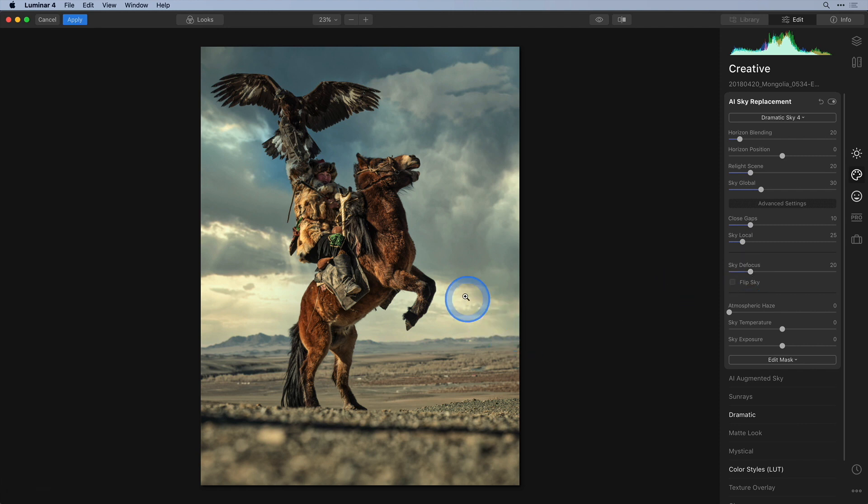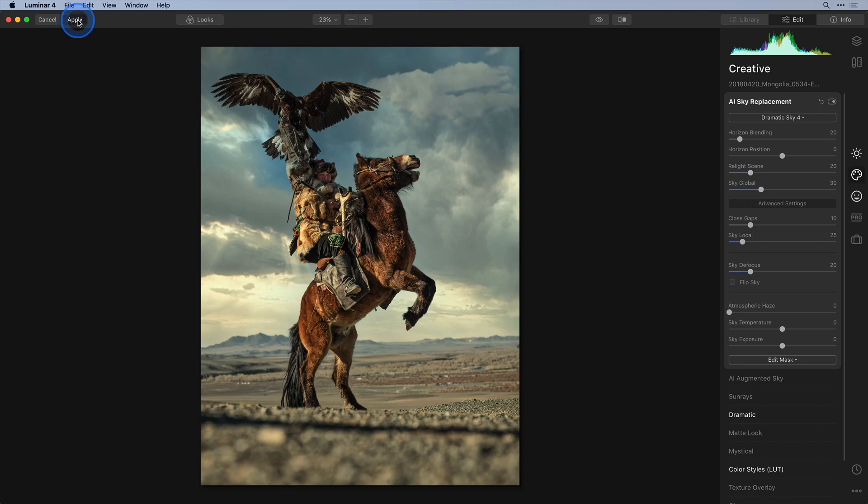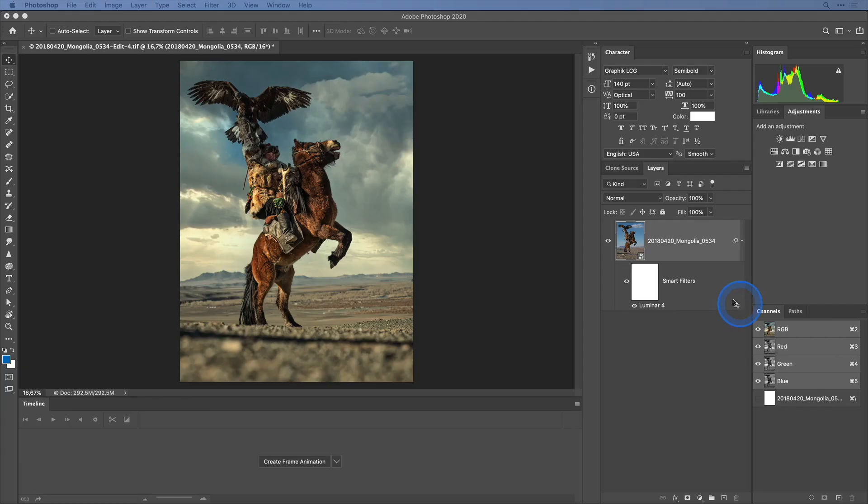When I'm done re-editing my image I can hit the apply button again to return to Photoshop. But before I hit file save to return it to Lightroom I want to show you one more thing.